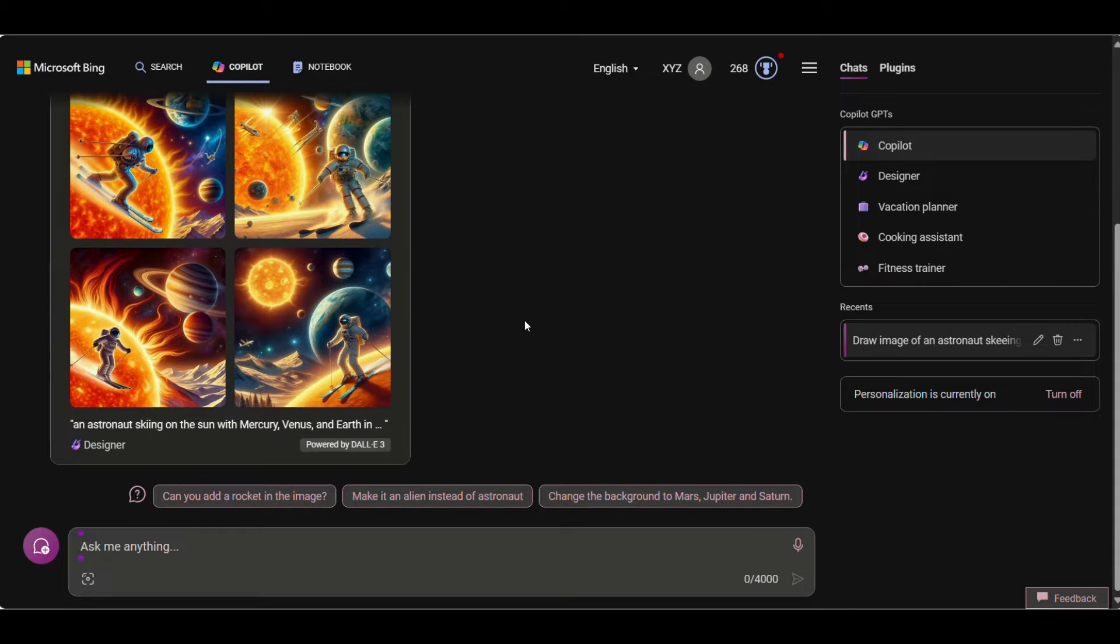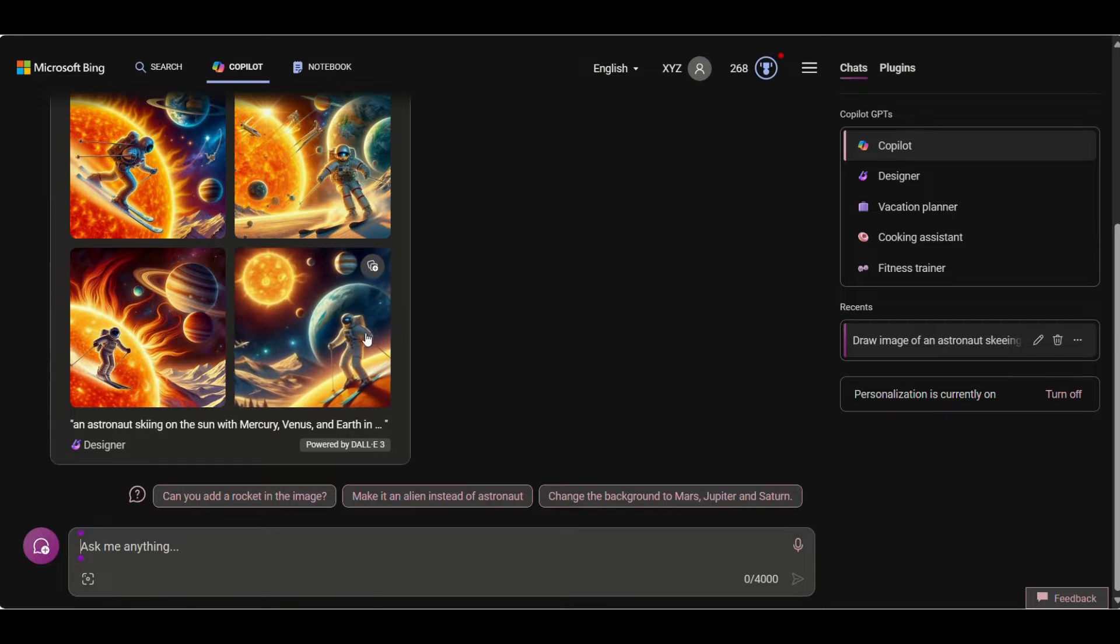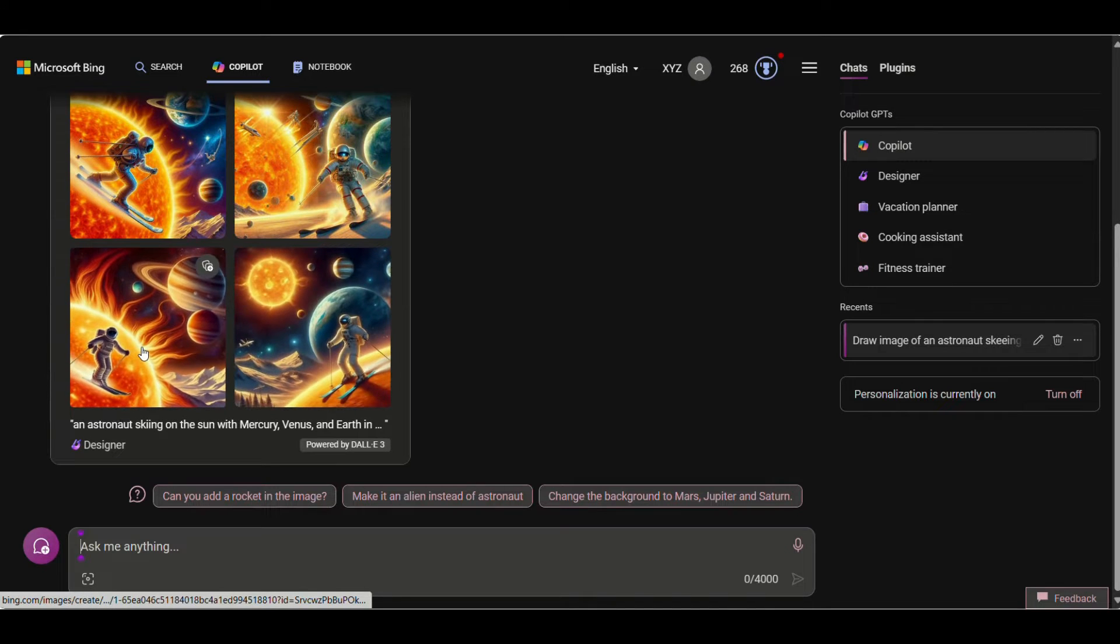We will get 4 images as the result which can edit or improve according to our need. Let's see how.